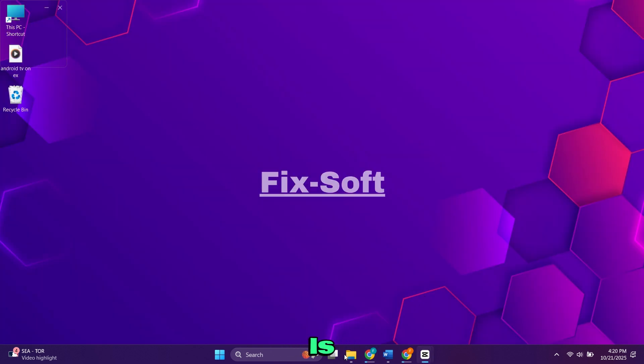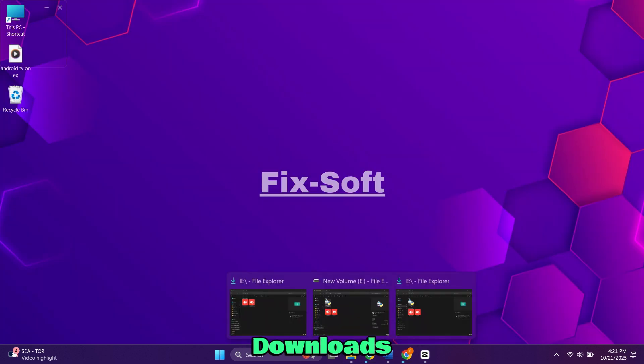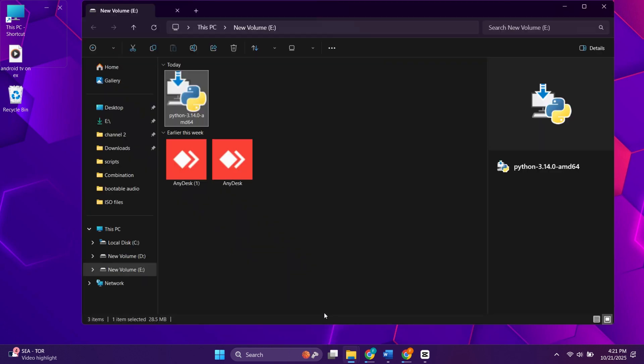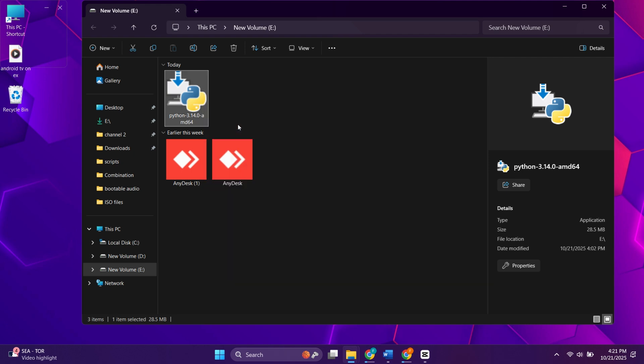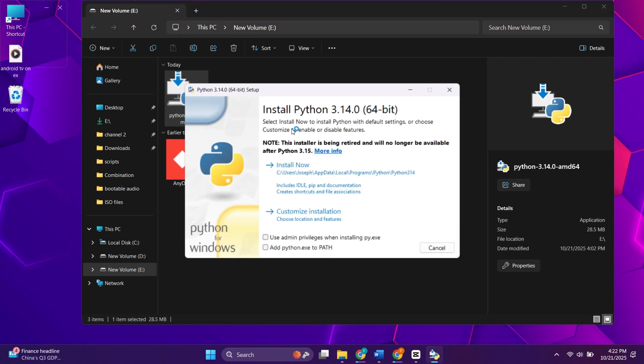When the file is downloaded, go to your Downloads folder. Right click on the file and choose Open. The setup window will appear.